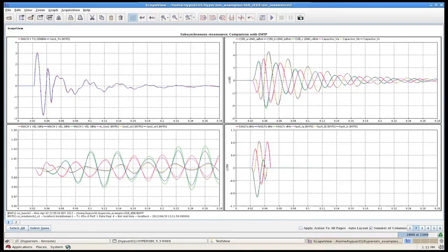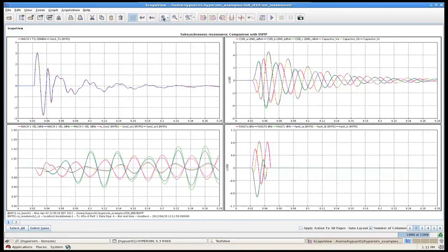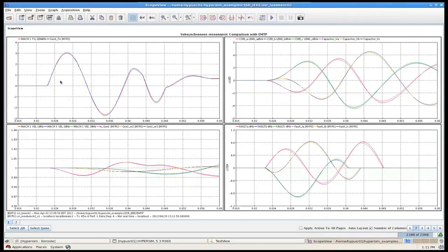You will be able to conduct on-the-fly and post data processing and produce professional reports within the same testing environment.